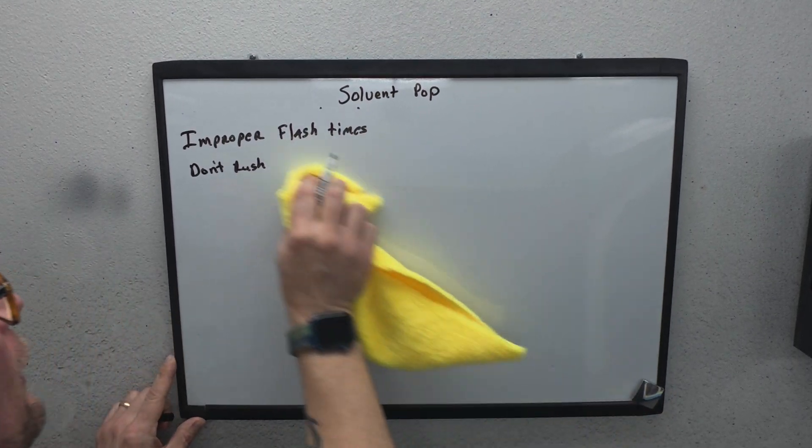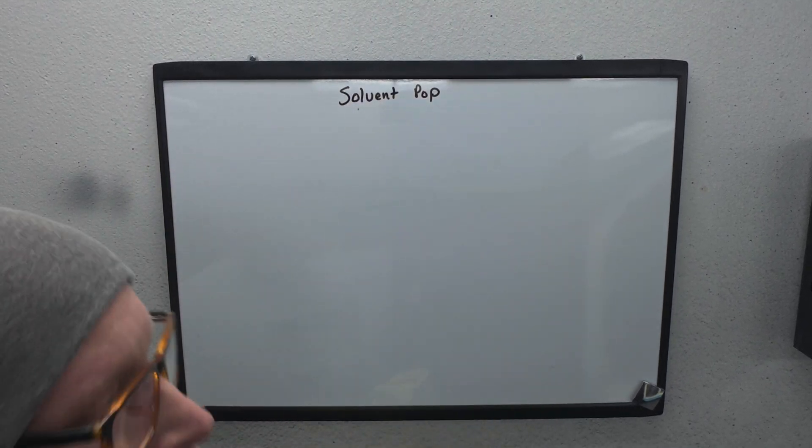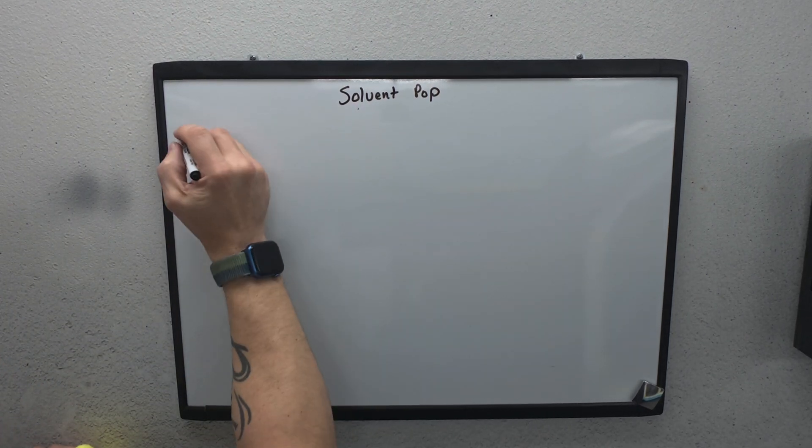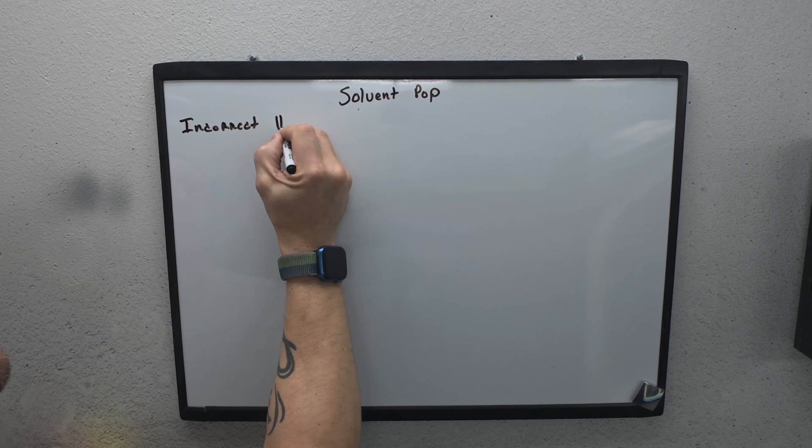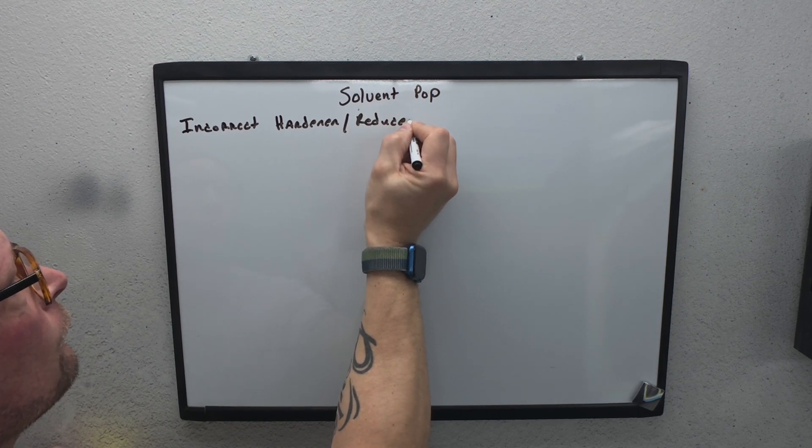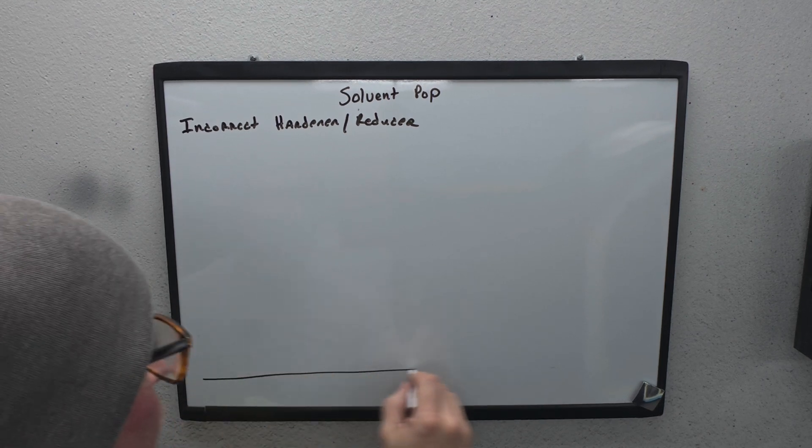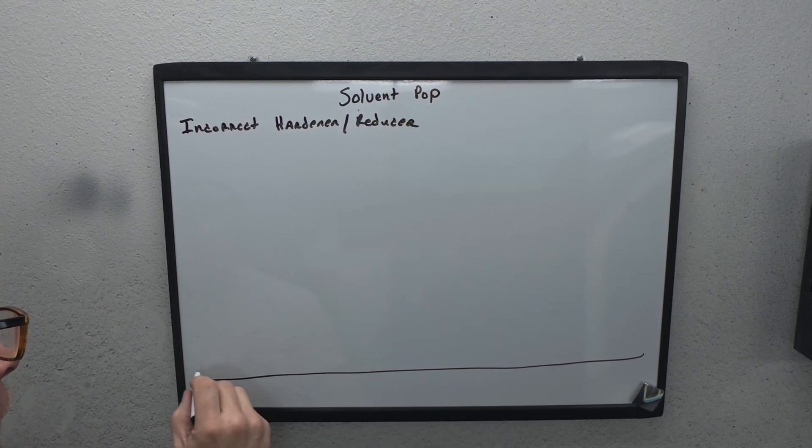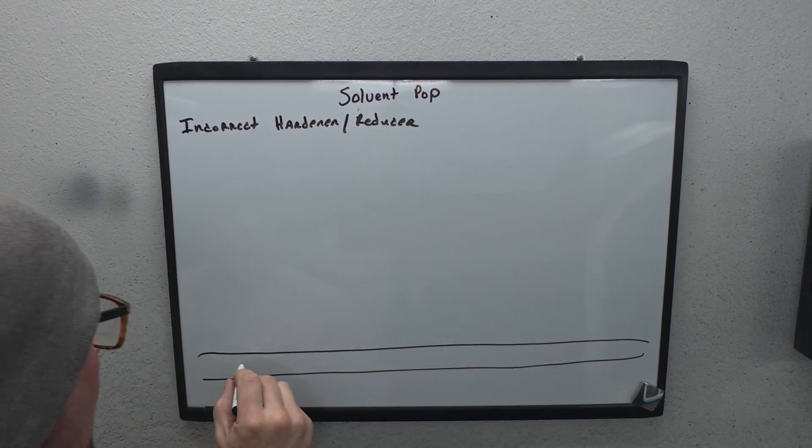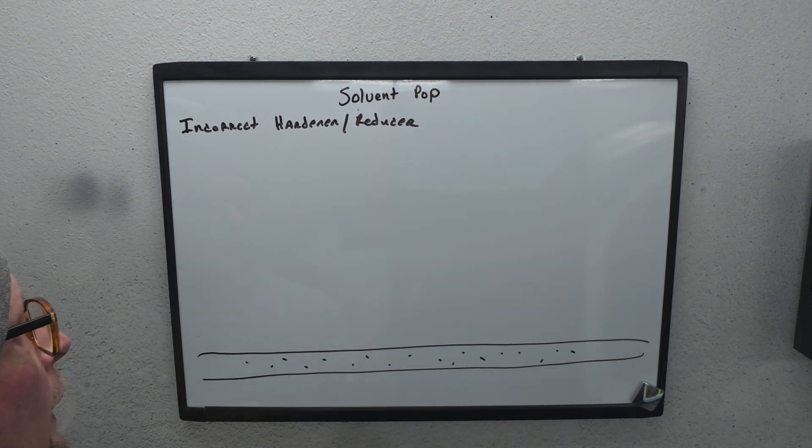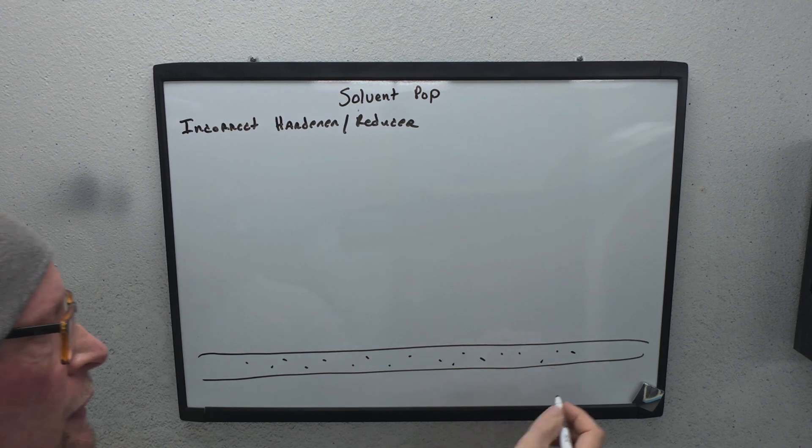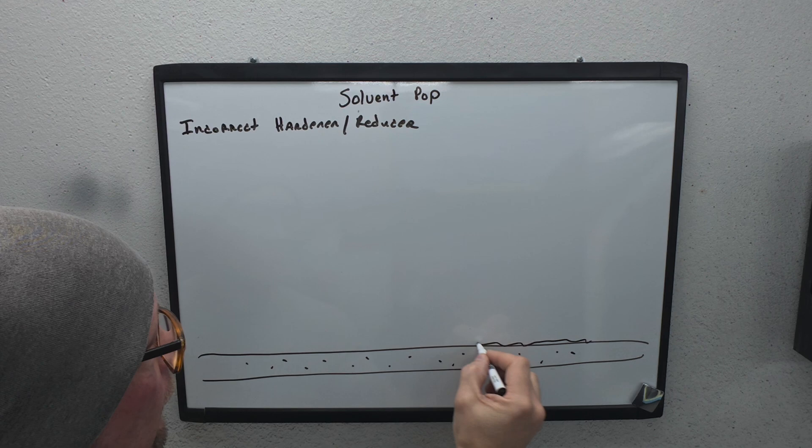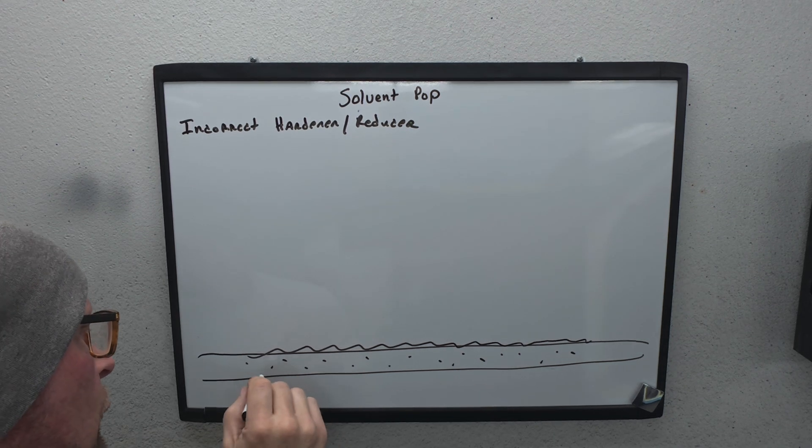All right. Let's go on to the next one. I already covered it pretty much, but it's improper flash times. Improper flash. You have to give it enough time. Do not rush. When you rush things, you're just asking for problems. It may look good at the time, but the next day you're going to come back and see that this isn't going to work.